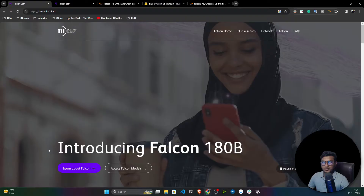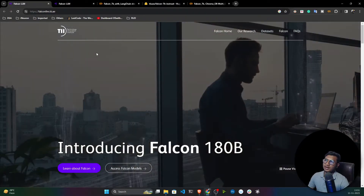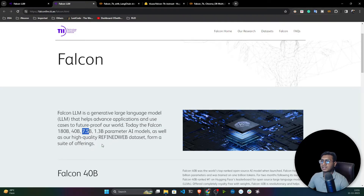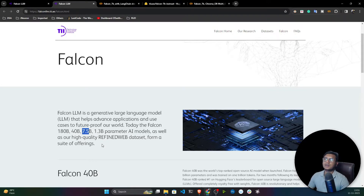I will take the 7 billion parameter model and show you a demo of how we can use this Falcon open source large language model to build a generative application. First, I will show how we can integrate the Falcon 7B model with LangChain.